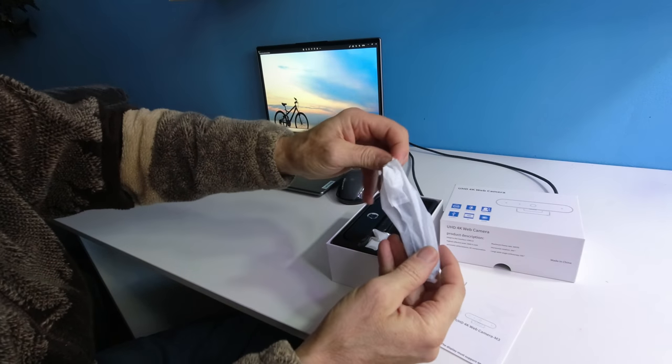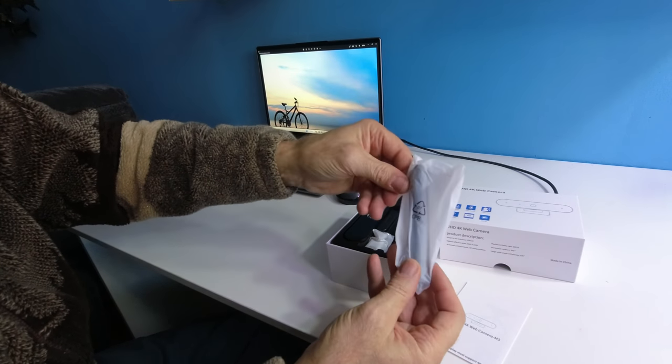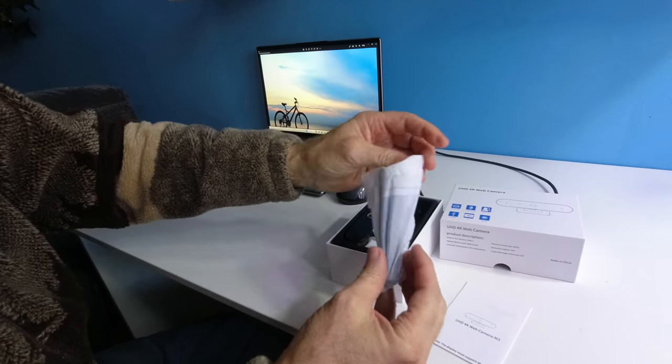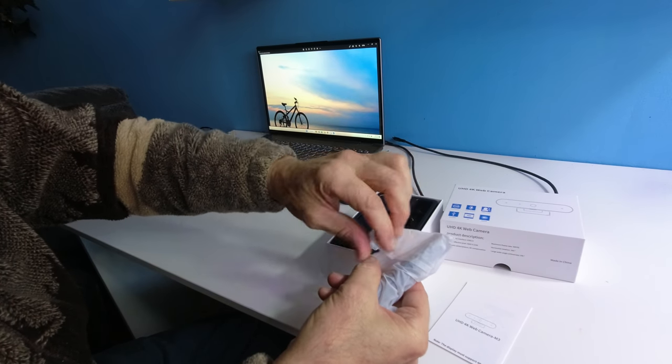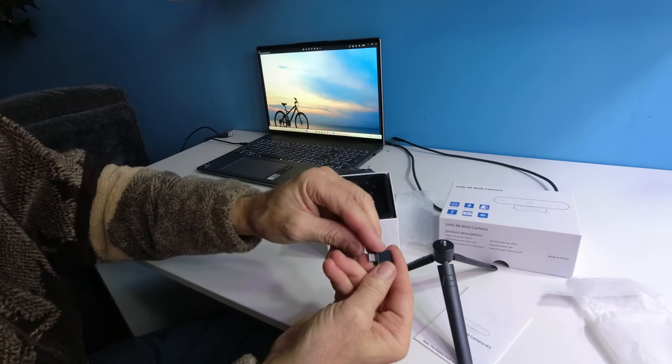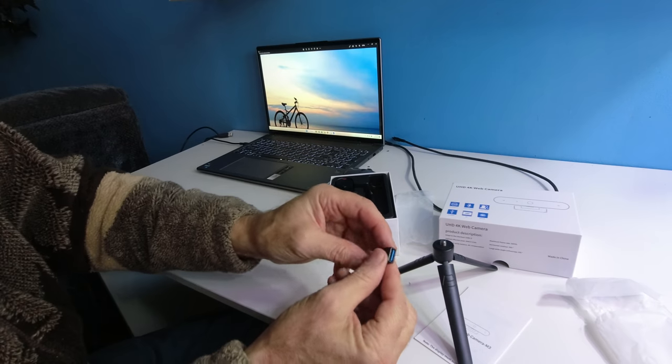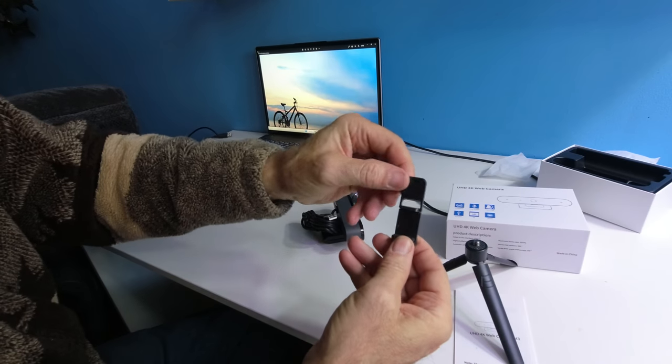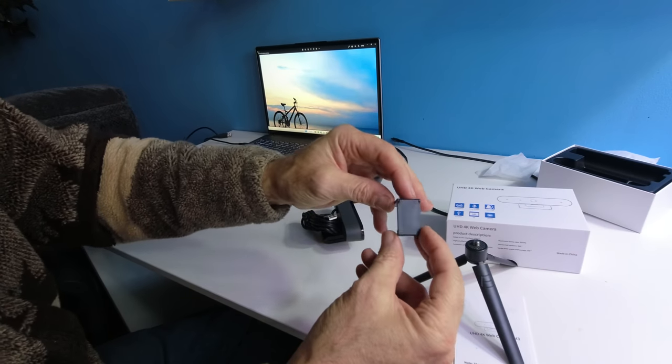You get everything that you need in here. This looks like a tripod, nicely sealed, so let's open it up. A USB-C to USB-A cable, an adapter that will hold the webcam.